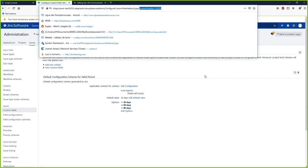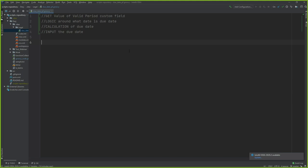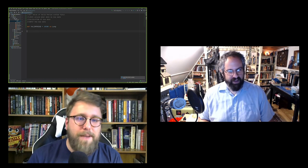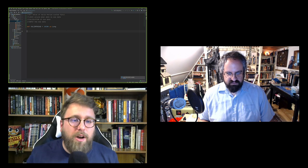I'll define the valid period ID as a long — 10200 — using all caps because it's a static value. I write static values in all caps to signal they won't change. The reason for 'long' is that the method I'll be calling expects a long value for the custom field ID.